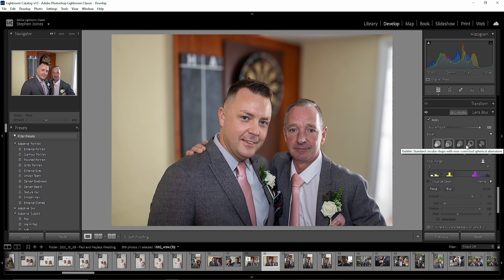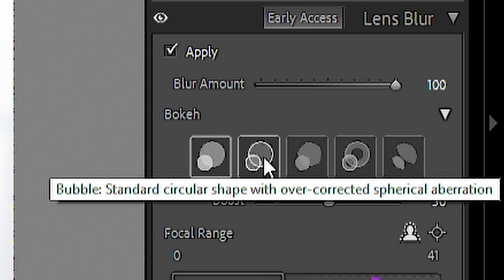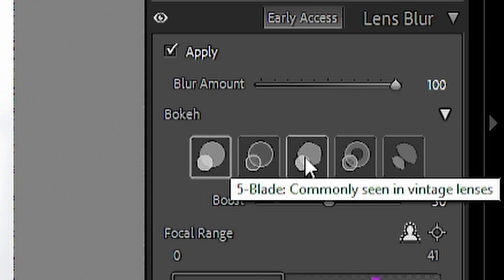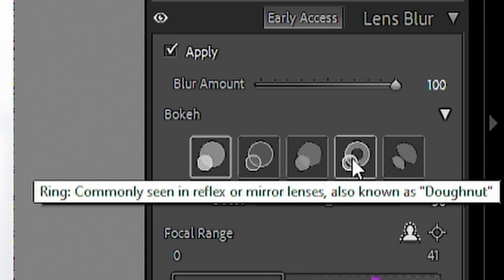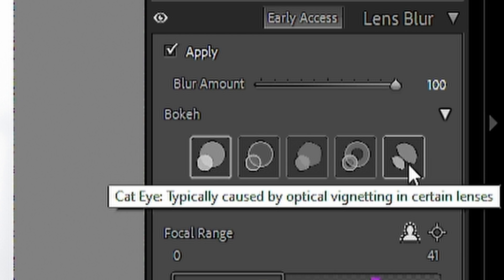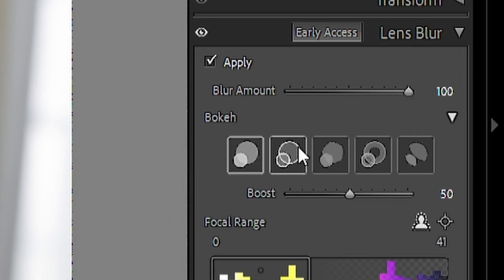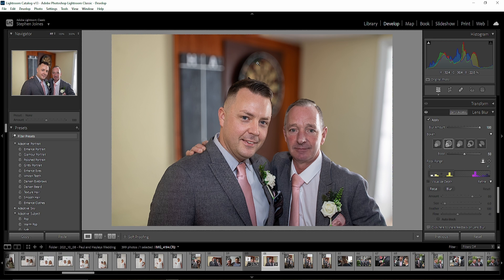For the type of bokeh effect, we've got five different types and this is going to depend quite a lot on lenses, as different lenses give you a different effect. The first is modern circular, the second is standard circular shape, the third is five-blade commonly seen on vintage lenses, the fourth is commonly seen in reflex or mirrorless lenses also known as donut, and the cat eye is typically caused by optical vignetting in certain lenses. You can select your different type of blur depending on what look you want.